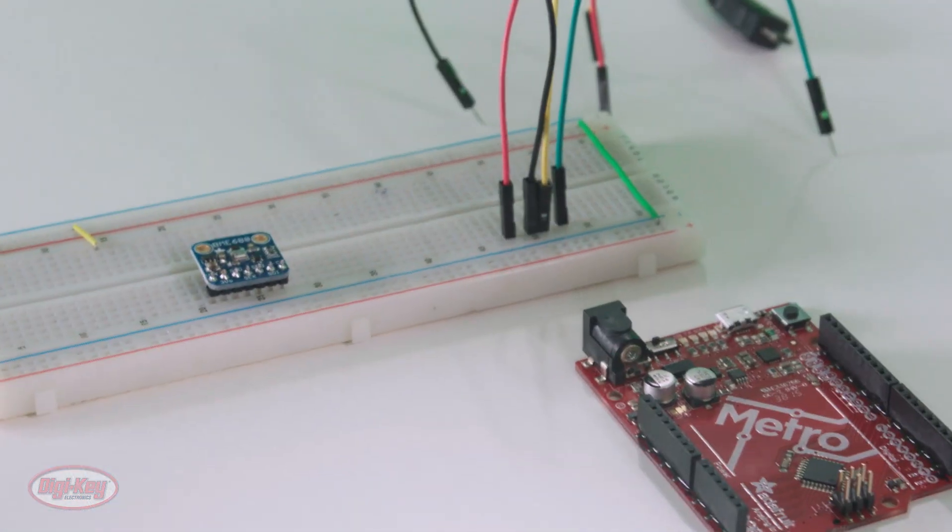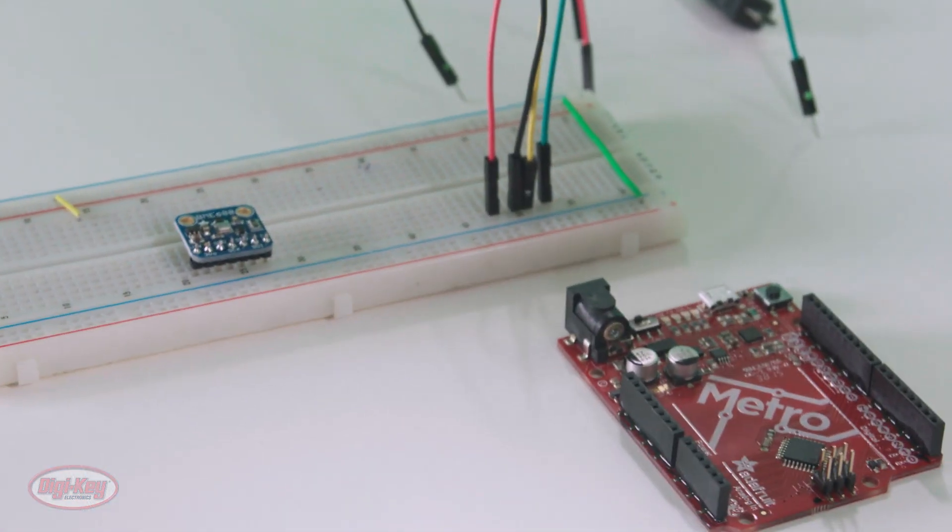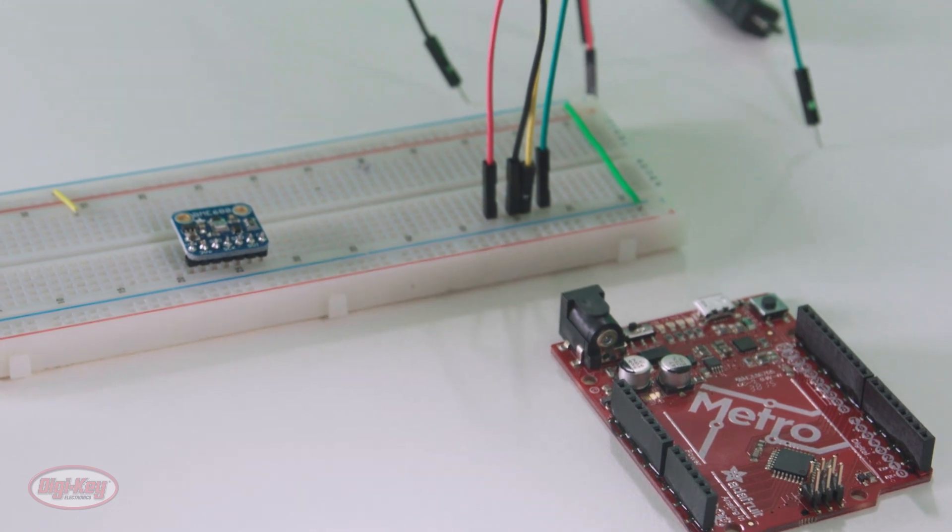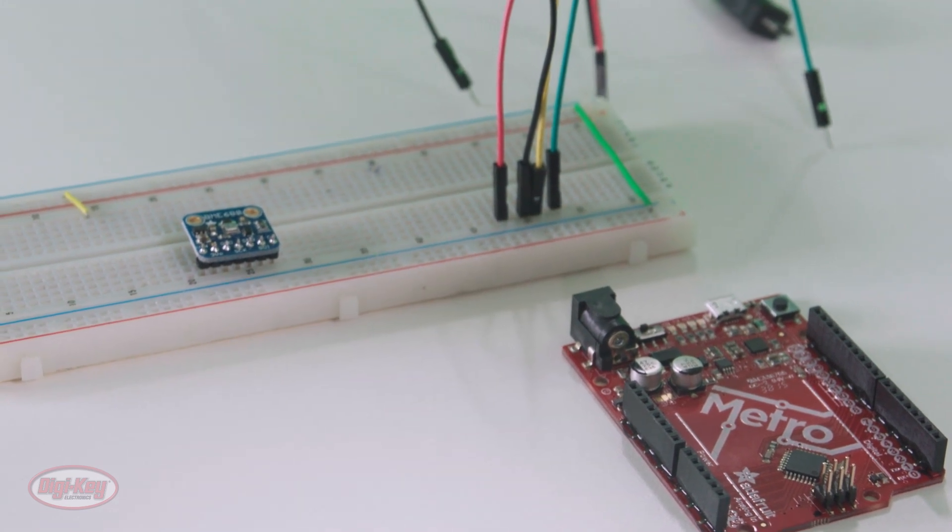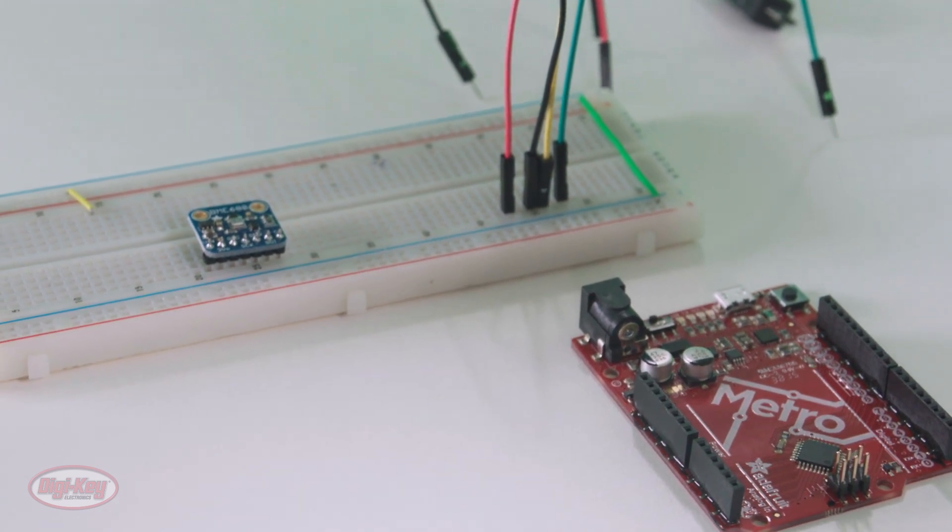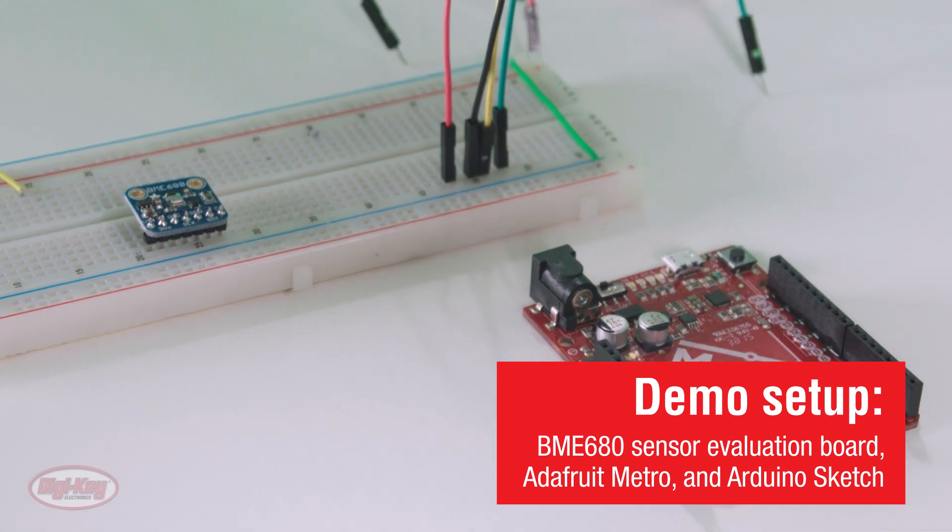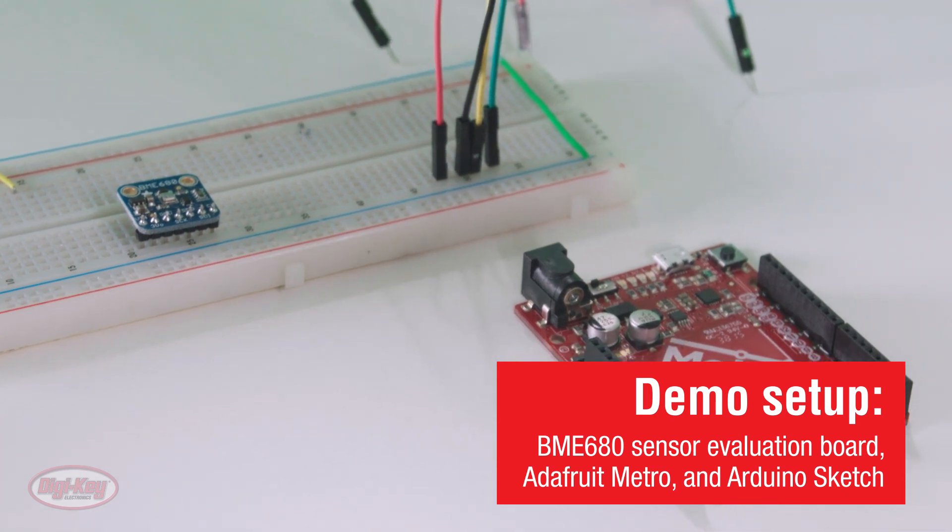So, let's take a look at a sensor evaluation board. For this demonstration, I'll be using a sensor evaluation board, an Adafruit Metro, and an Arduino sketch.